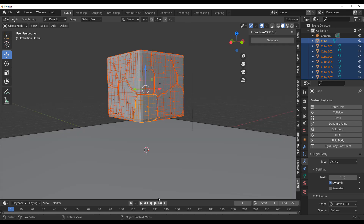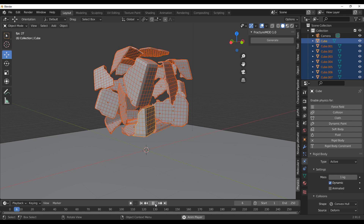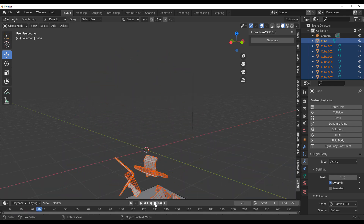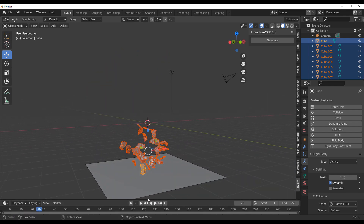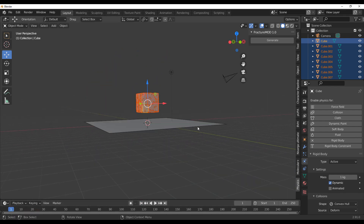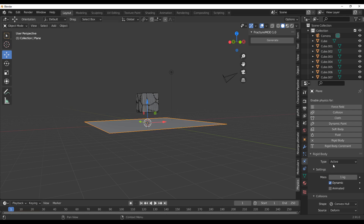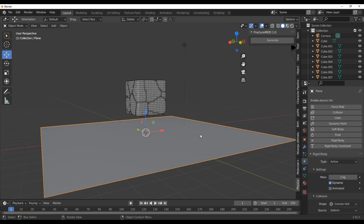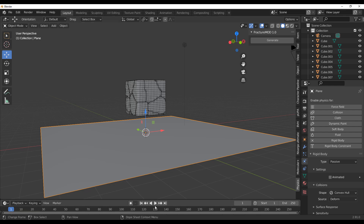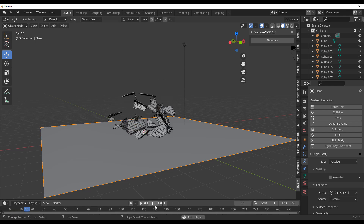Once we have that done, we can hit the Extract button. If we press the playback button, you notice that everything falls. The reason why everything is falling is because for the plane, we didn't specify what we want. We want this to be a passive object, which means gravity won't affect it. So we go over and set this to Passive, and once we do that and press the playback button, we have that working.